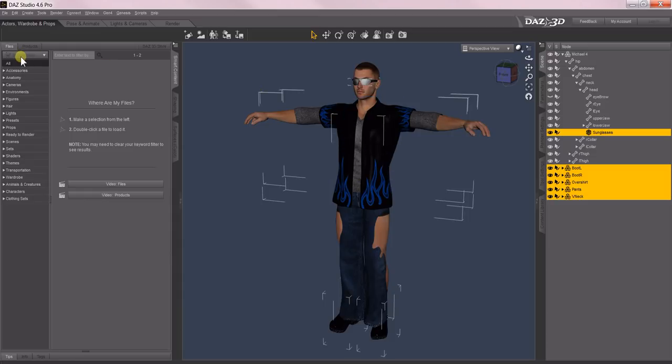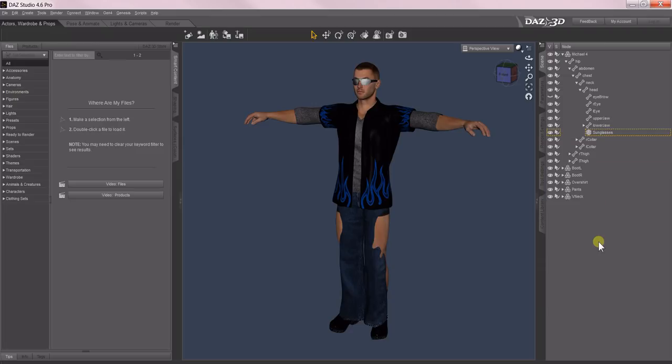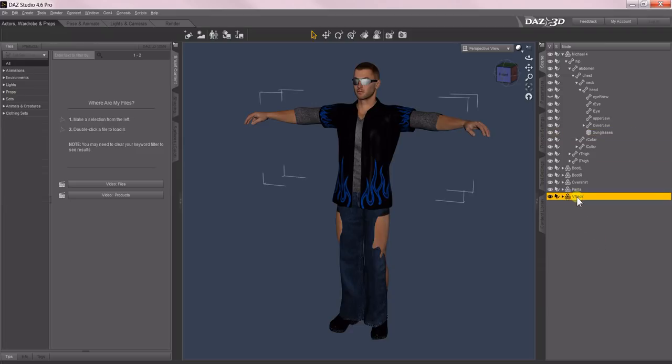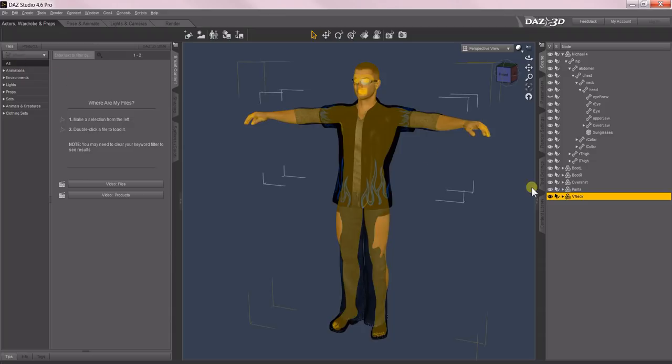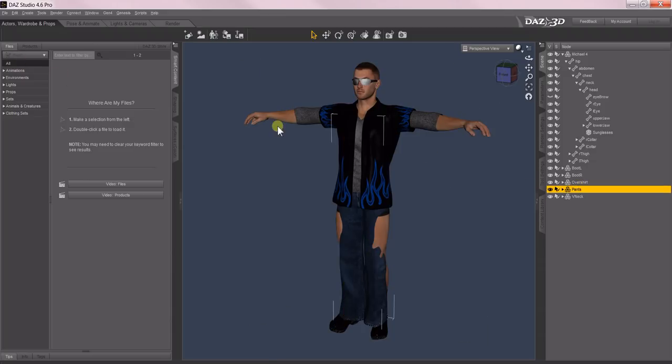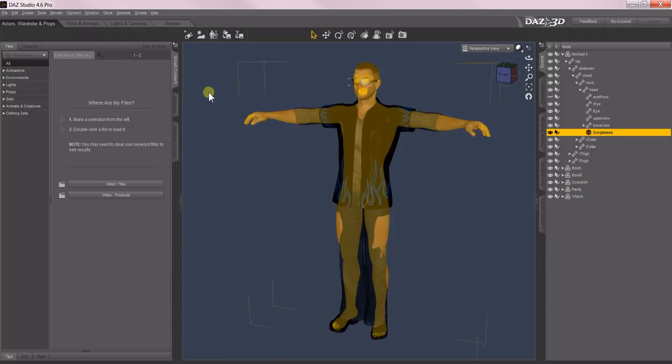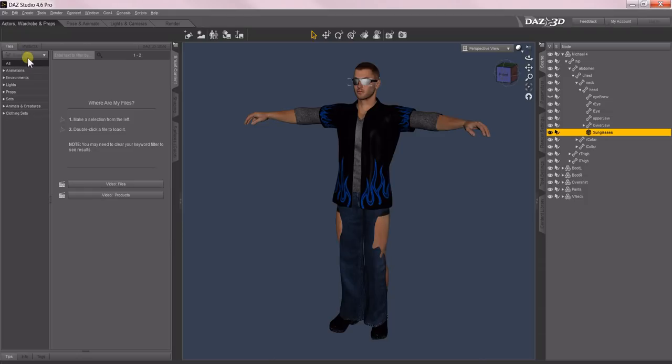But what's happening? It still says no selection over here. That's because you need to deselect everything for a second, and then as you select each one, Smart Content now knows that that's a v-neck, and those are the pants, and those are the sunglasses, etc. That's the first step.